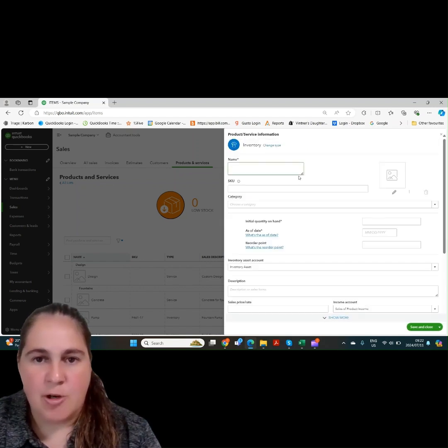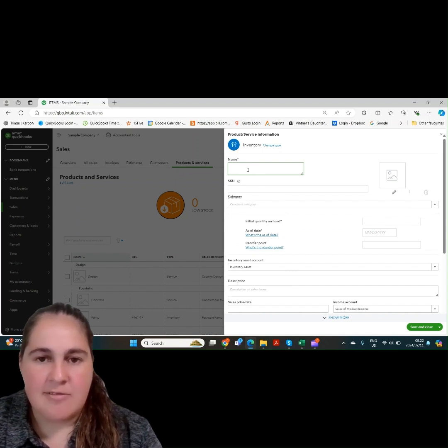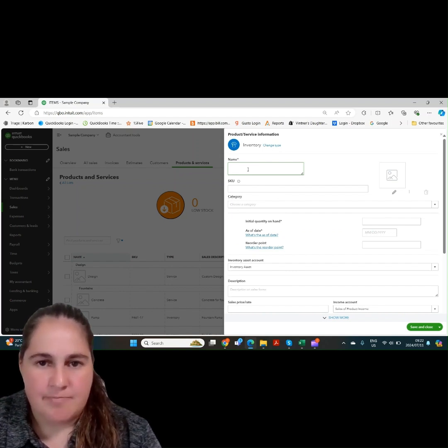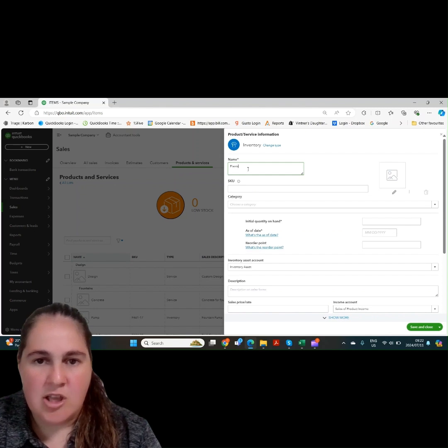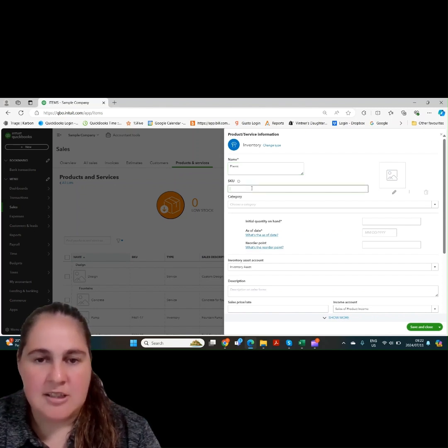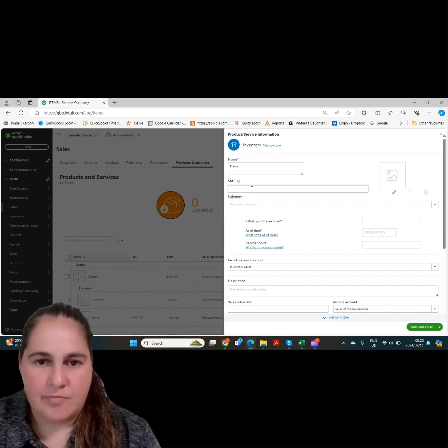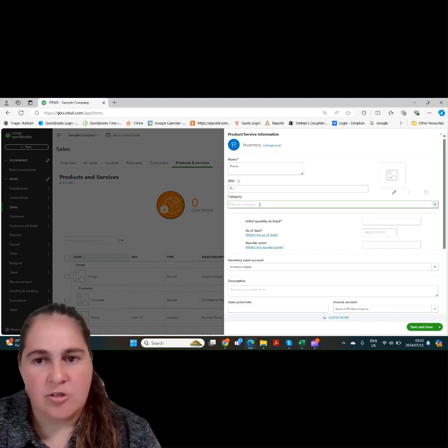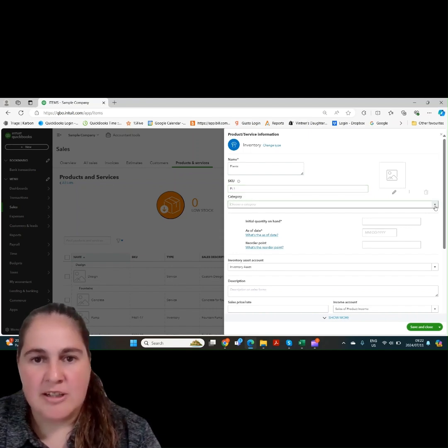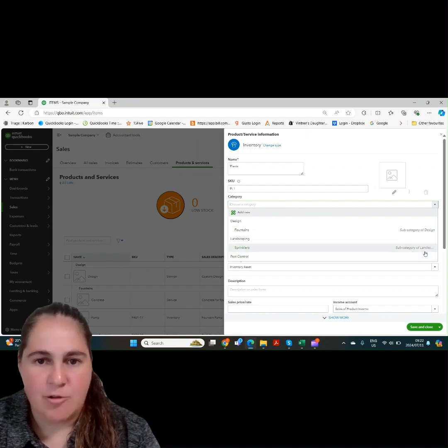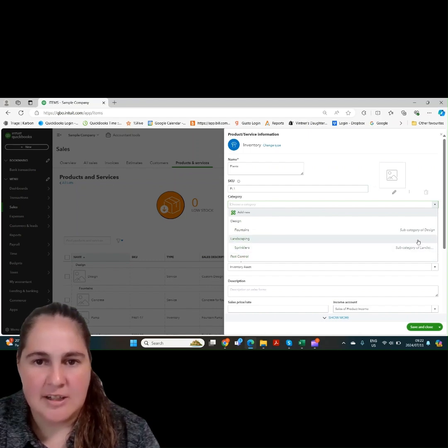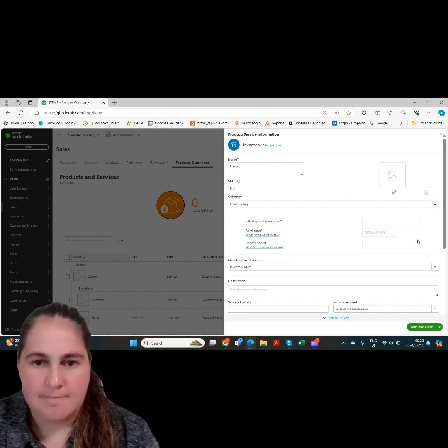This will bring the product and service inventory screen up. Let's give our inventory item a name. You'll also then be asked to add a SKU name. This is not required and can be left blank. You can also then put your product under a category as we've seen before with a design or fountains or landscaping.